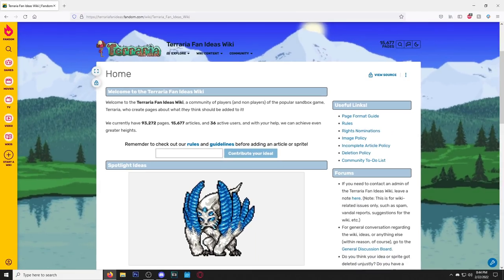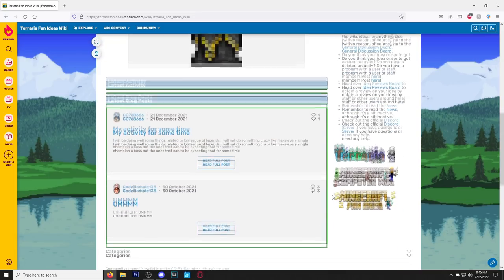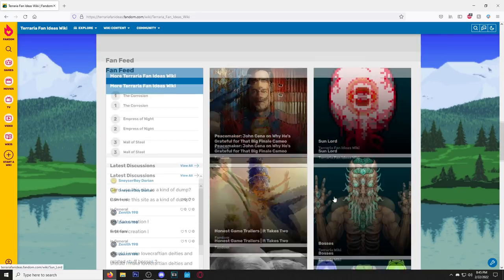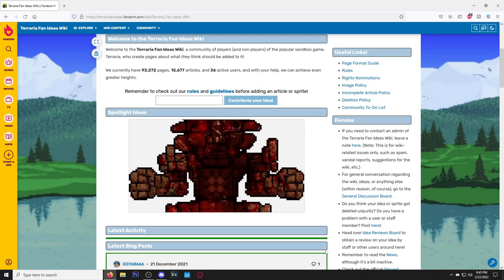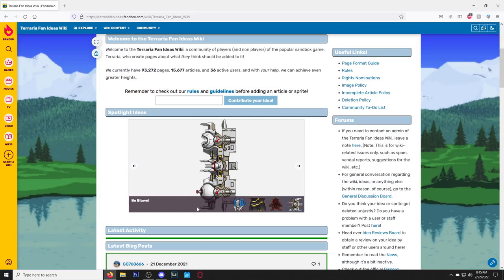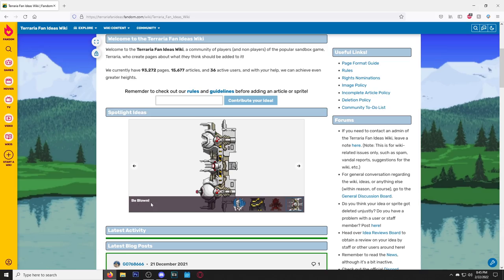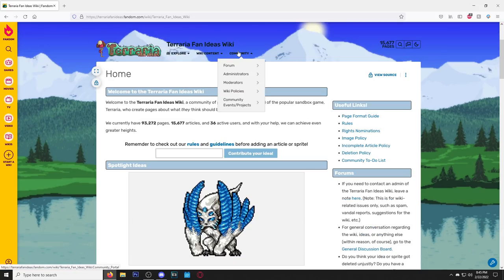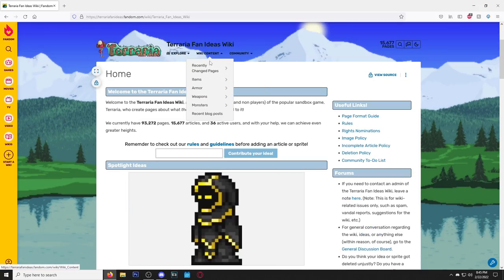Hey yo, we back on the Terraria Fan Ideas Wiki. I haven't been on here in a minute. This has got to be my favorite wiki. Terraria 1.5 coming out soon, we're gonna see some ideas from here. Look at this, creepy pasta. Oh, this is pasta with an exclamation point. Am I on the right wiki?